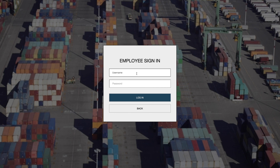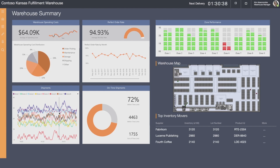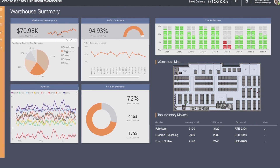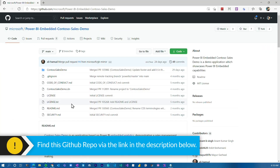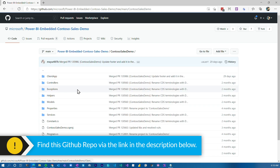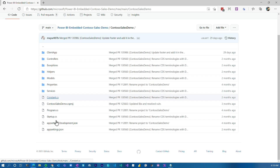We had this old warehouse demo that was available where you could play around and see what could be done inside of Power BI. One of the questions I always got about that demo was: where can I go get the source code to see how this was done? And we never had the source code. Now we have the Contoso Sales Sample application. There is a GitHub repo that actually has the application — I'll have a link down in the description below — and you can actually go and download the source code for this application and see how it works.